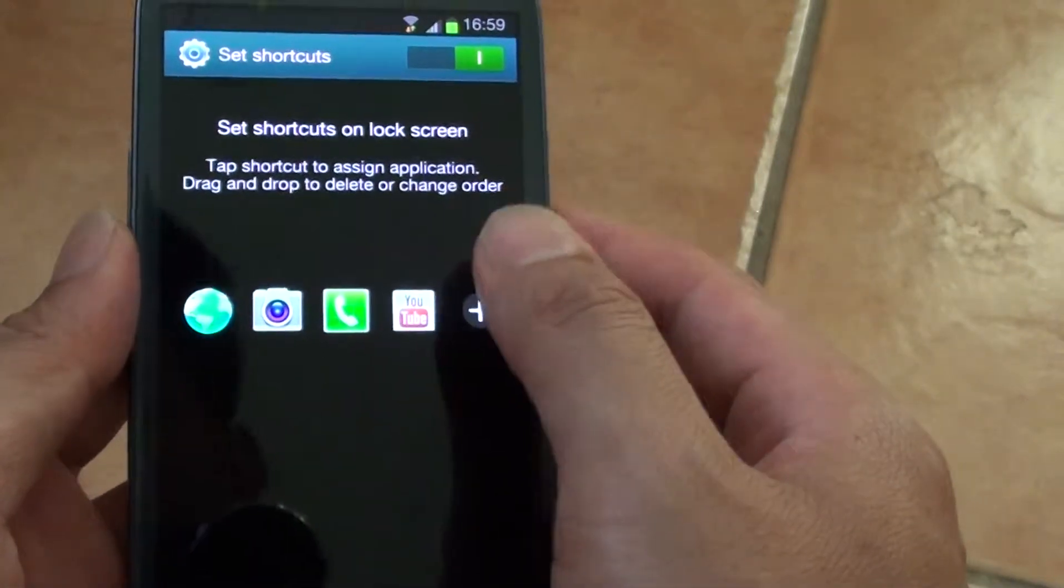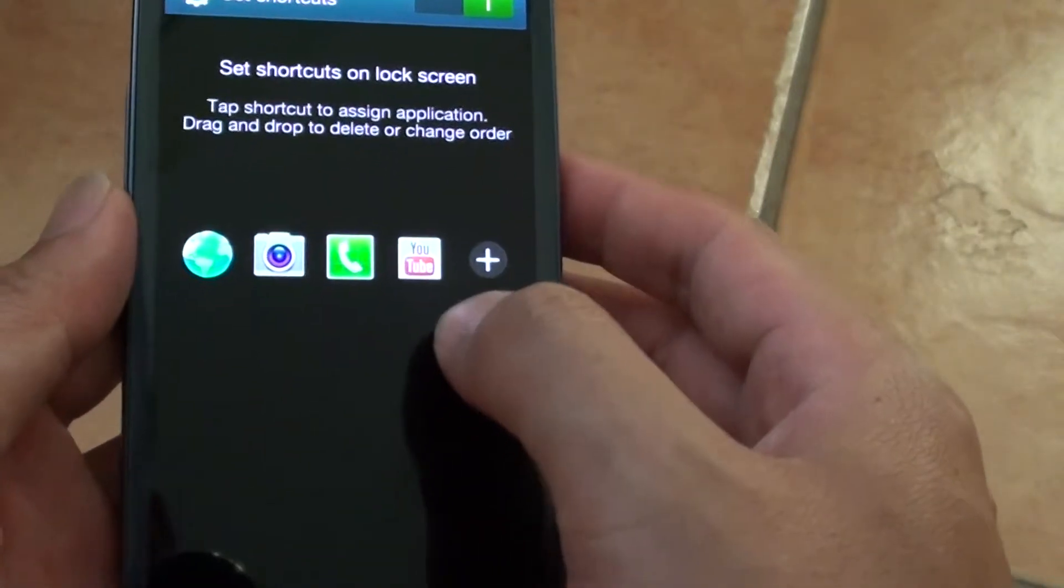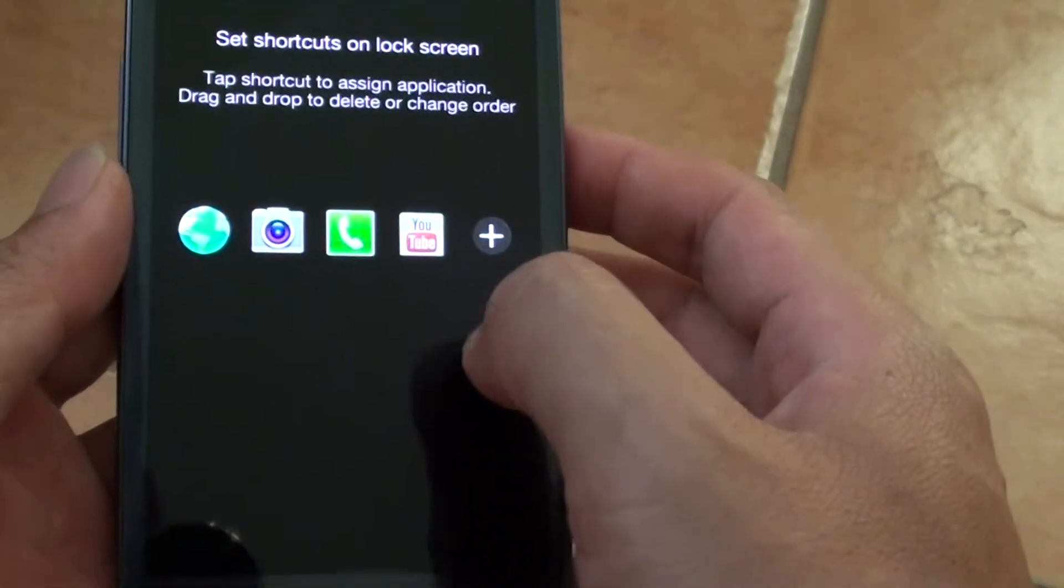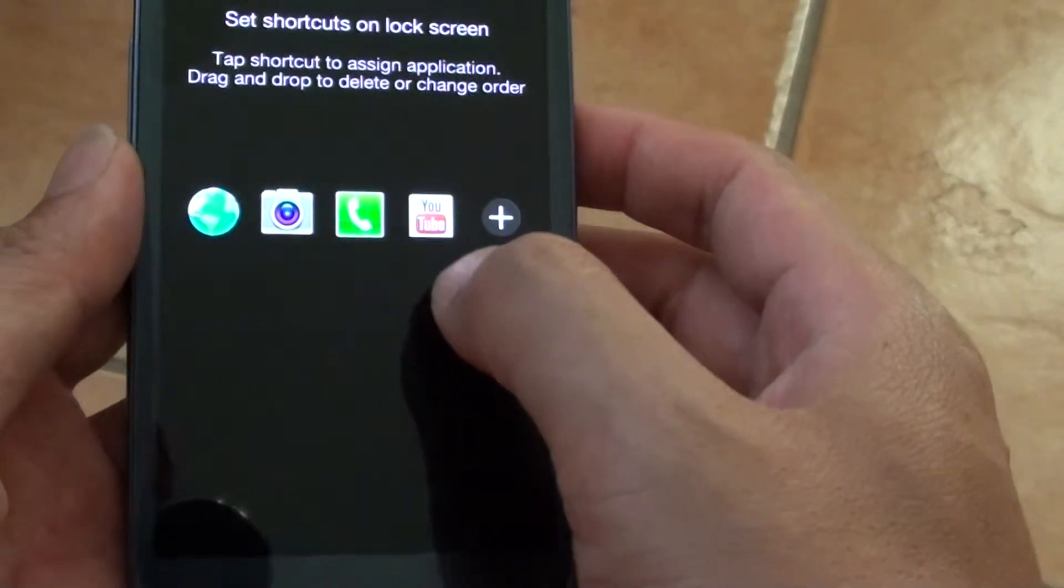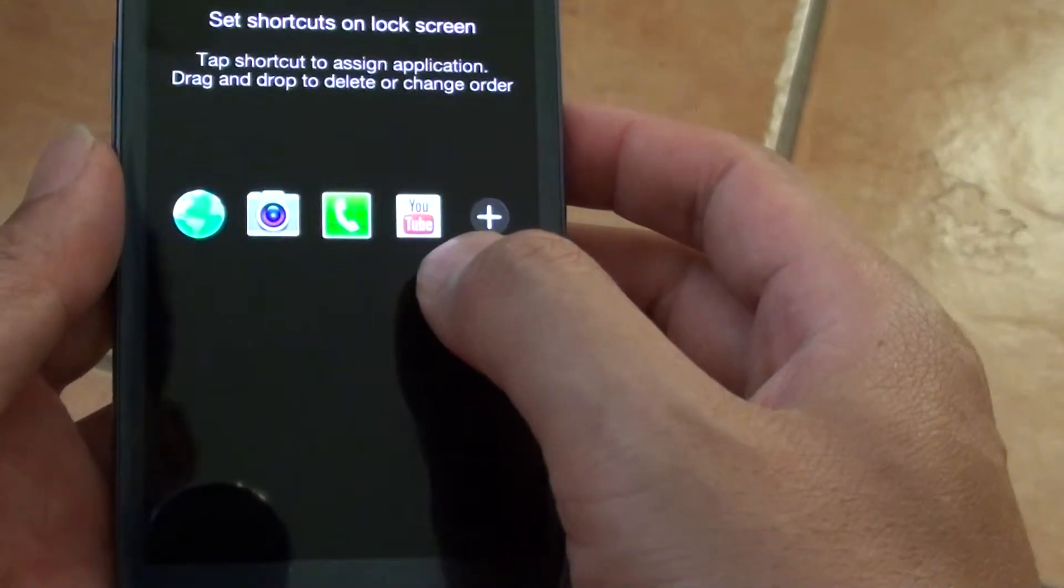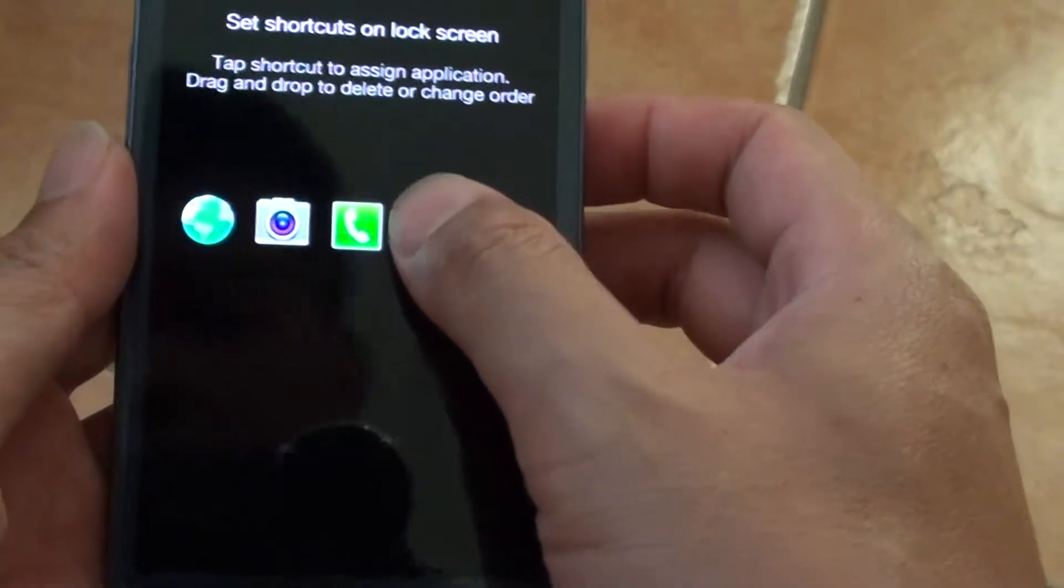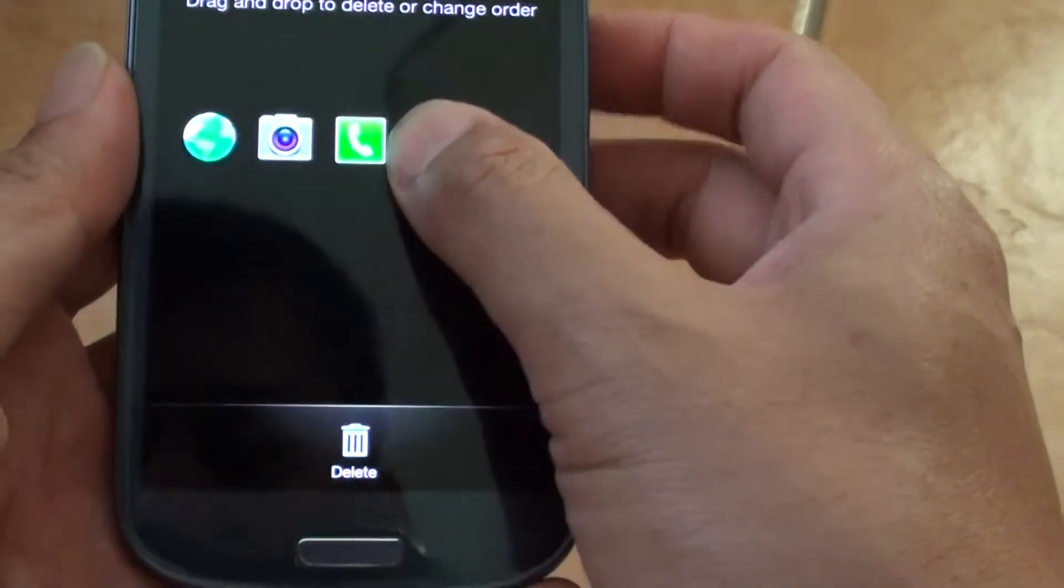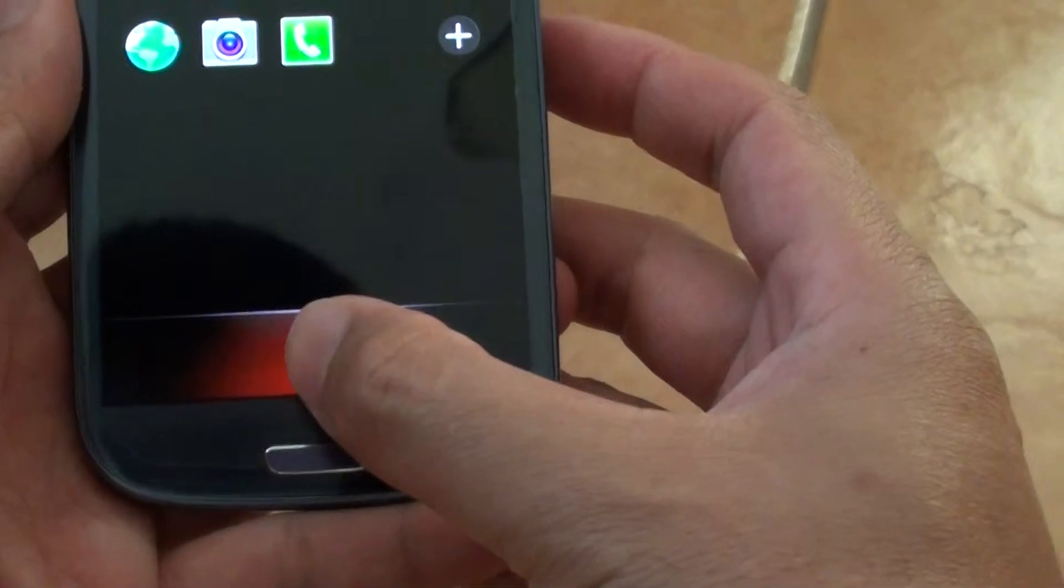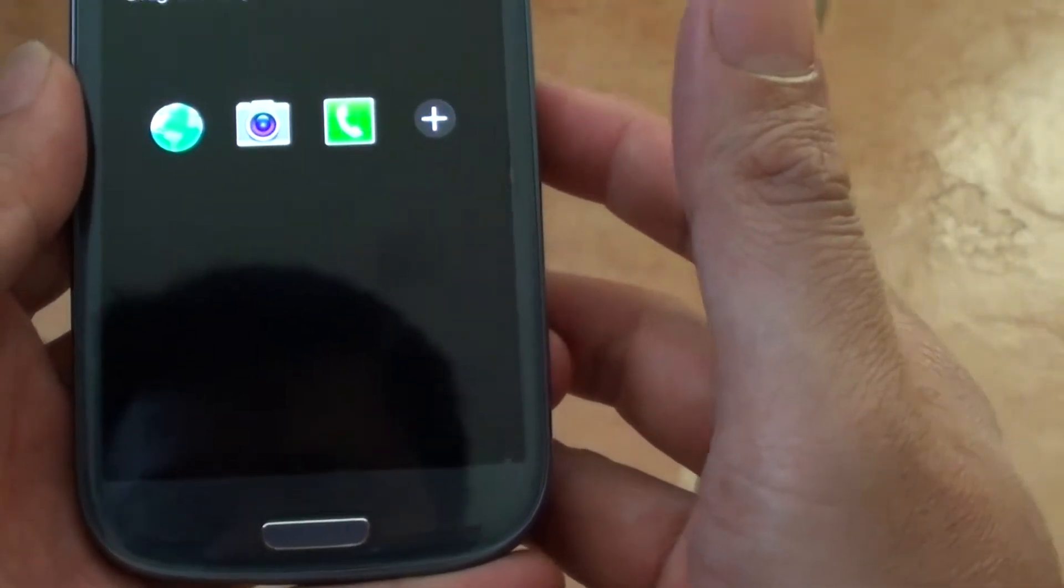In this screen here you can choose which shortcut you would like to remove. For example, if you want to remove this YouTube shortcut, just tap and hold on it and then drag it down to the bin icon here and drop it.